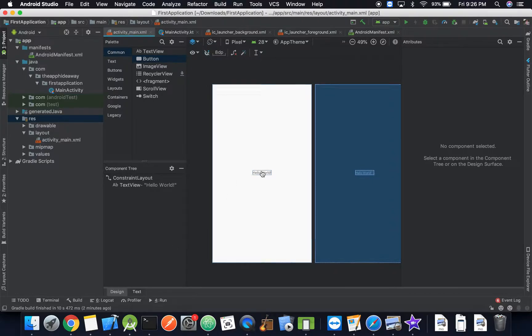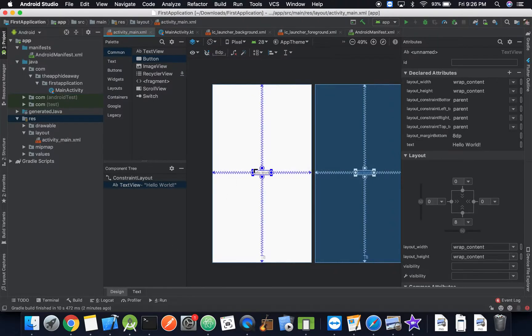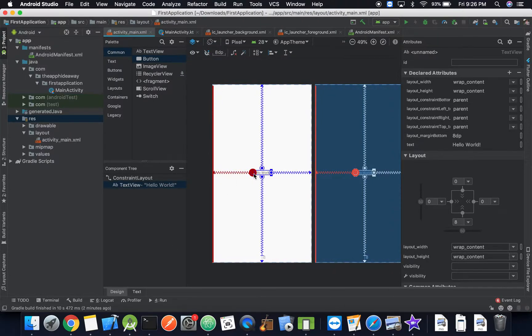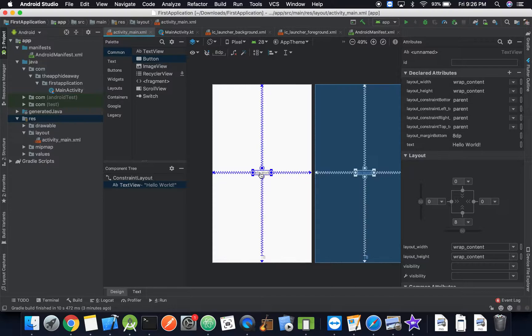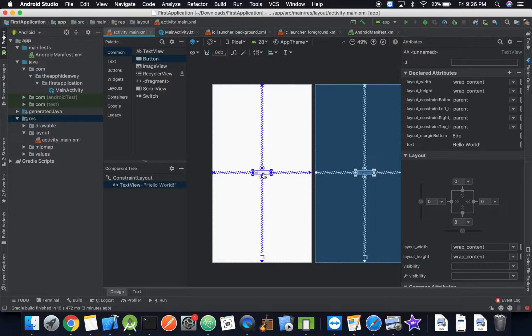So for instance, the left side of the text view is constrained to the left side of the screen, and so what that means is if this screen size was a lot bigger, no matter what it would be in the center.